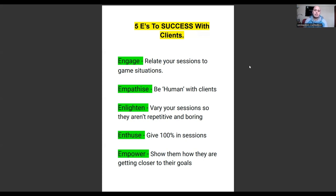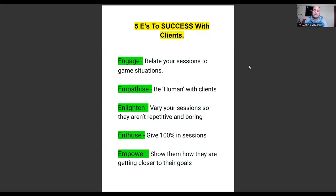When you engage with clients, it means you are creating an environment where the client sees you as the expert, sees you as the specialist, and wants to learn. The best way to do that is to relate your sessions to game situations. These five E's work across all sports — baseball, basketball, soccer, football, lacrosse — whether you work with clients one-on-one or in a small group environment.